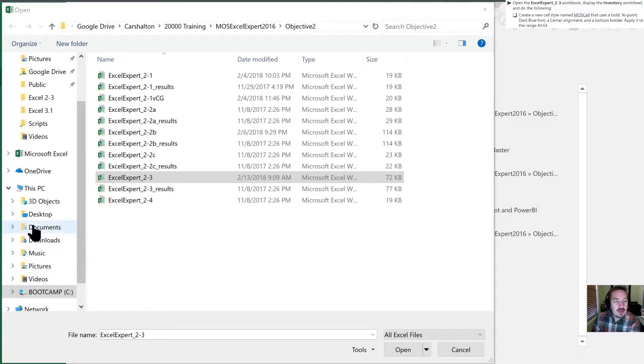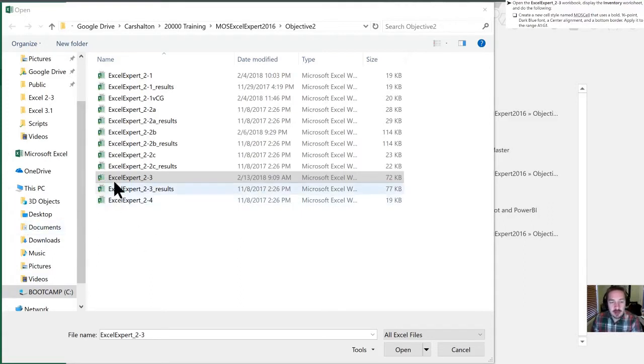The first thing they've asked us to do is open the Excel Expert 2.3 workbook. I have it highlighted here; we'll double-click to open it up.